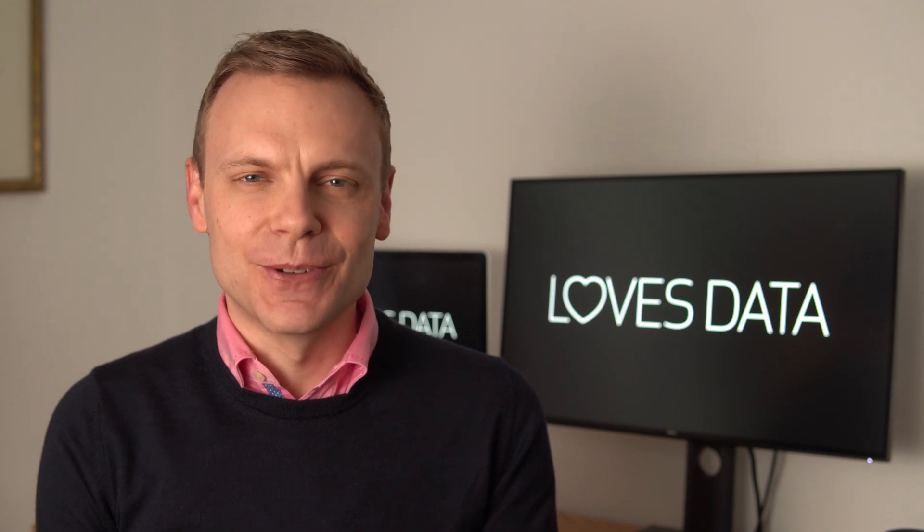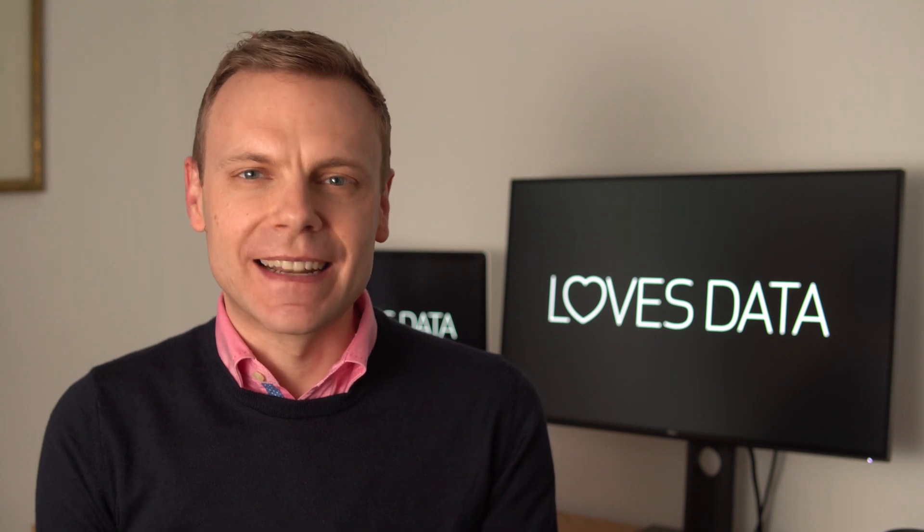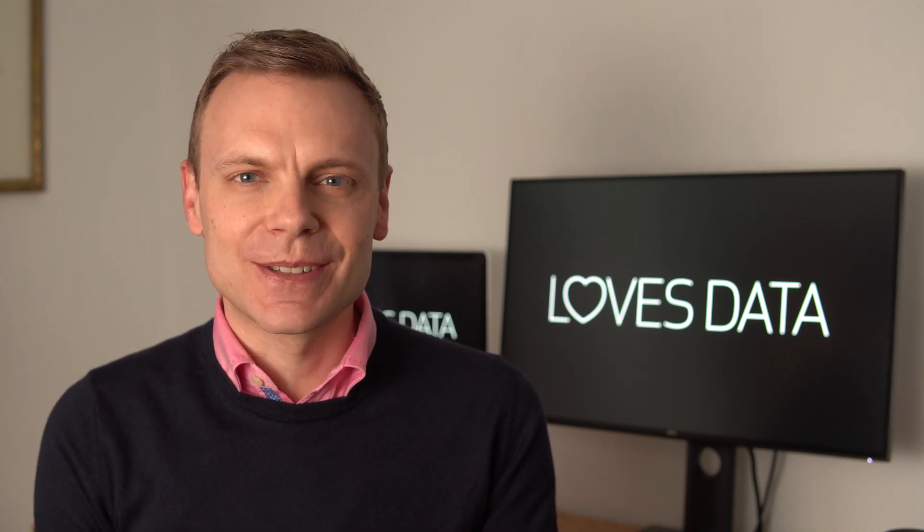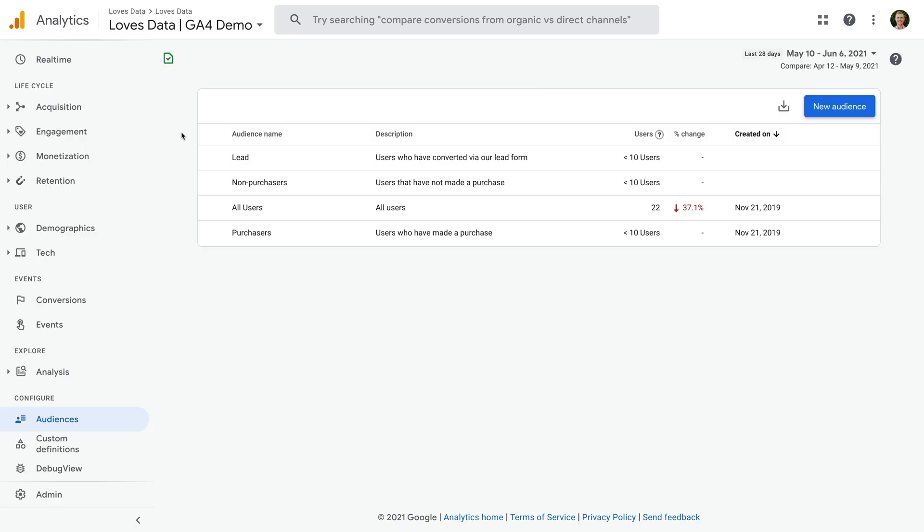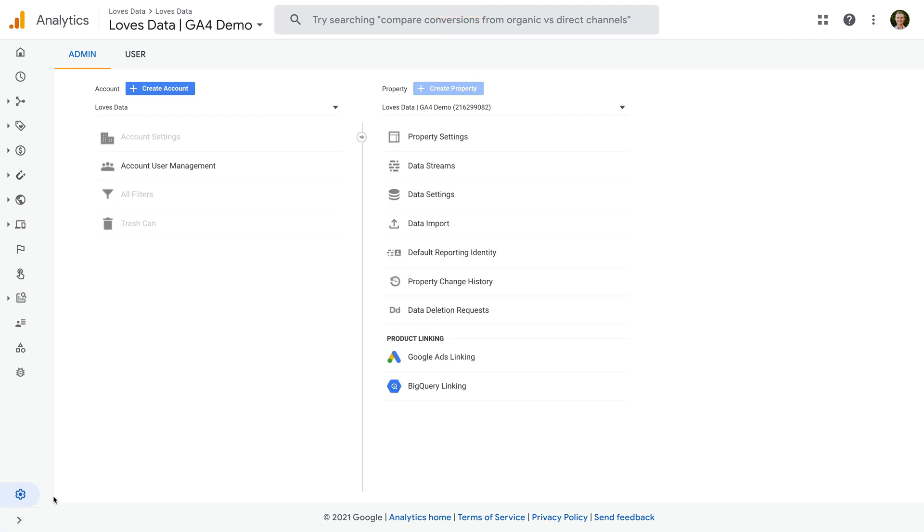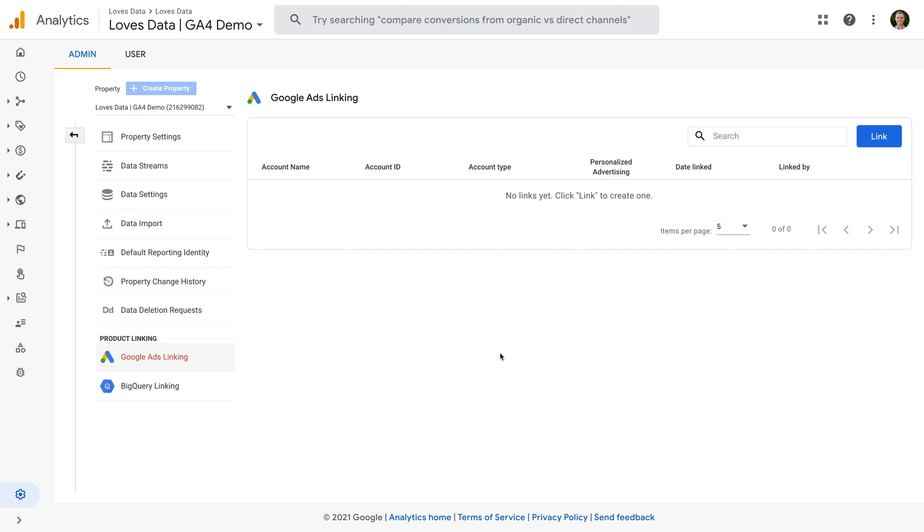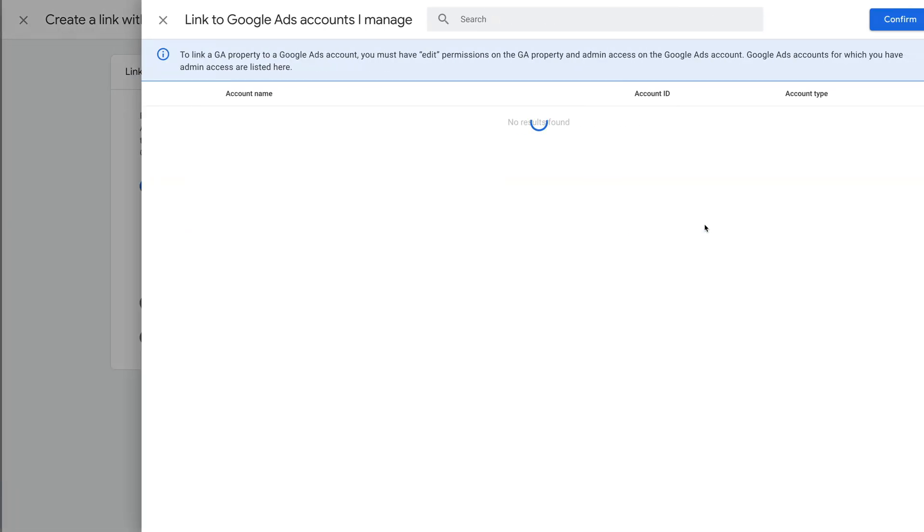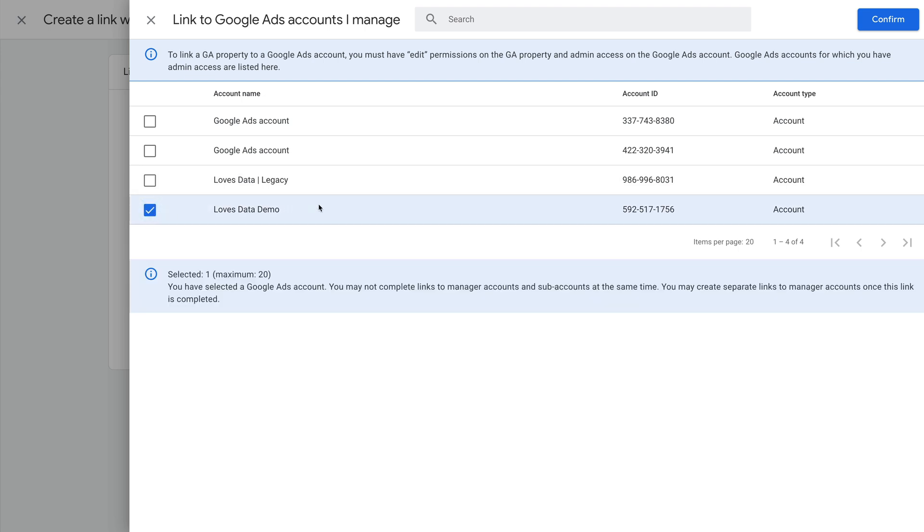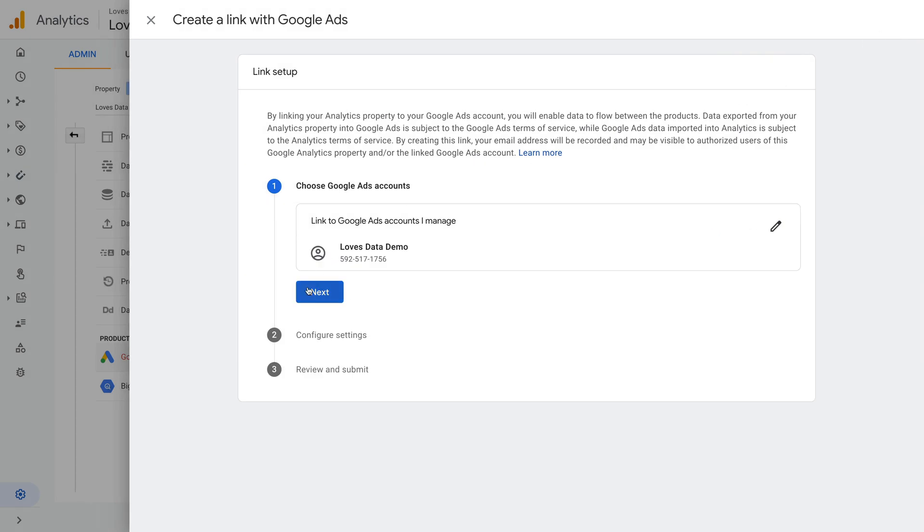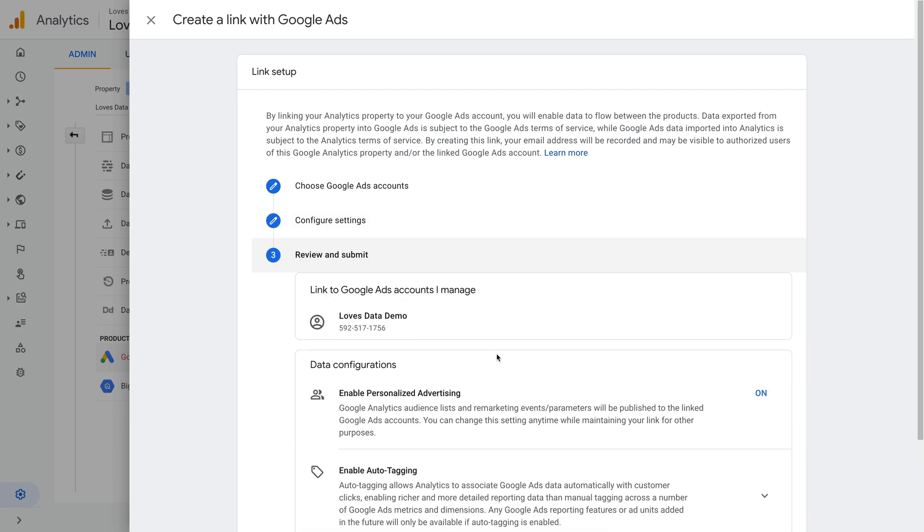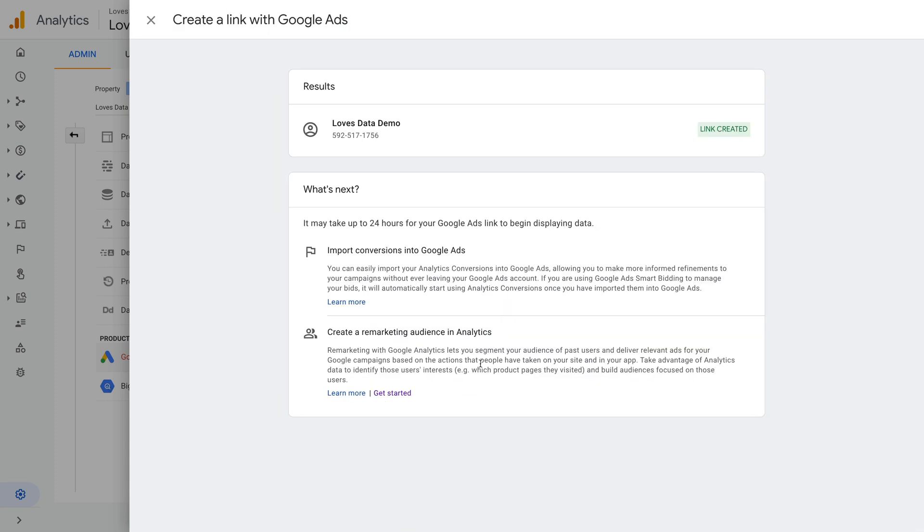To do this, we'll need to link Google Analytics to Google Ads. So let's look at the steps to link our accounts. We need to navigate to the admin area and then select Google Ads linking. We can then click link, choose the Google Ads account we want to link, and click confirm. Then we click next, and we need to ensure personalized advertising is enabled. Then we click next again, and then we click submit. Our Google Analytics property is now linked to Google Ads.